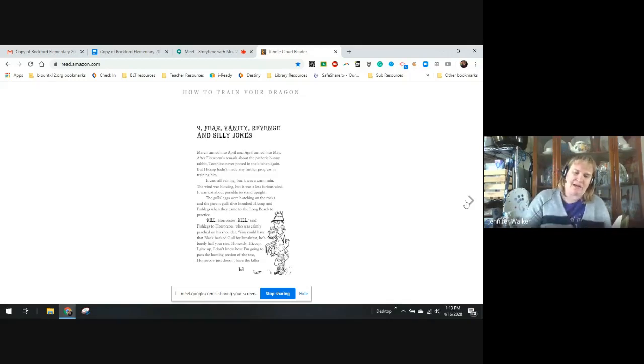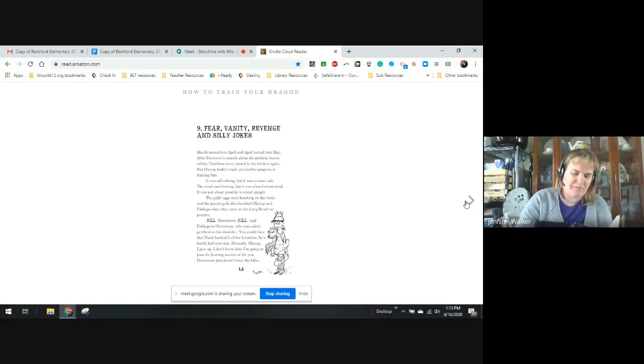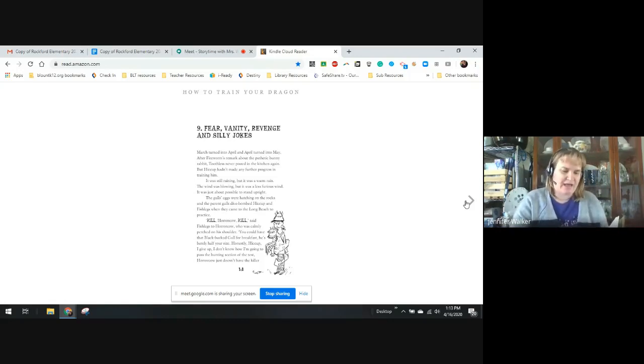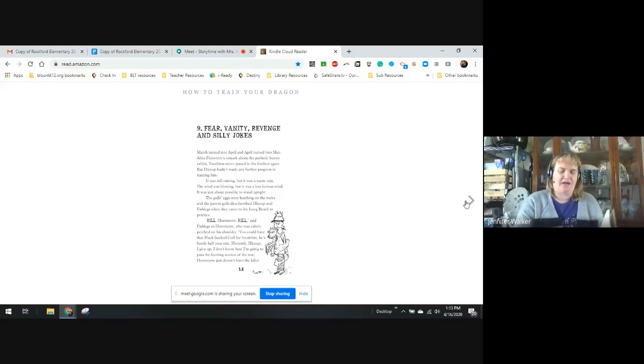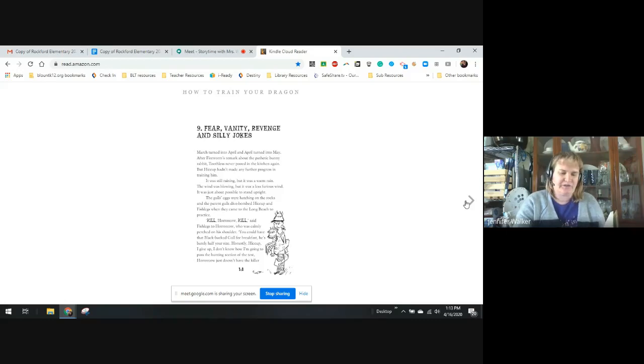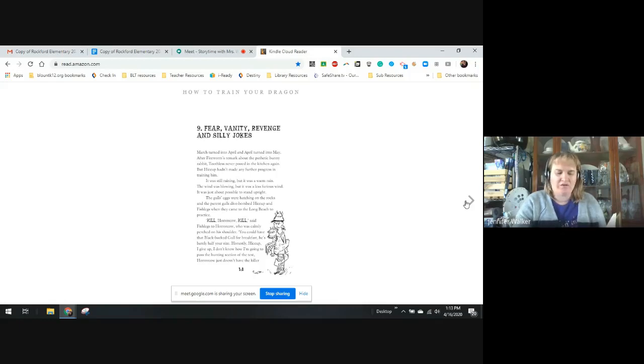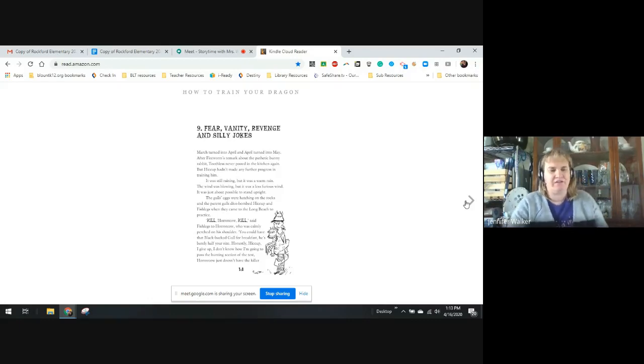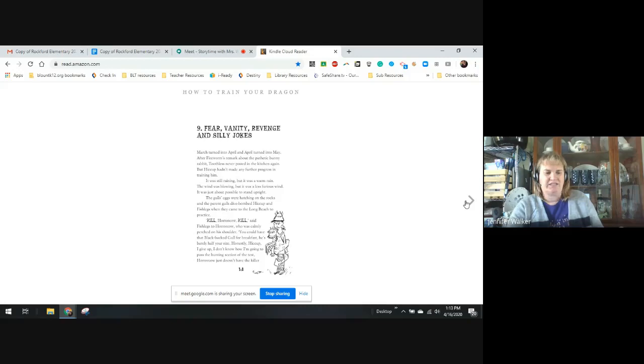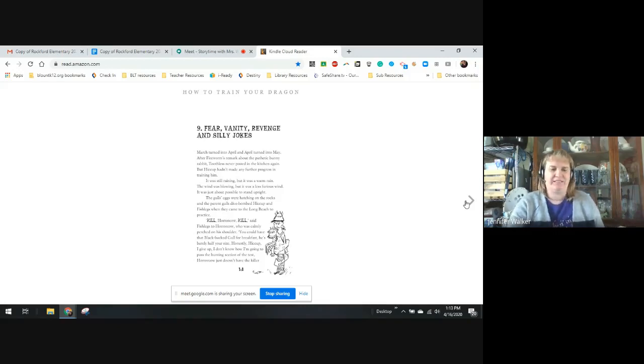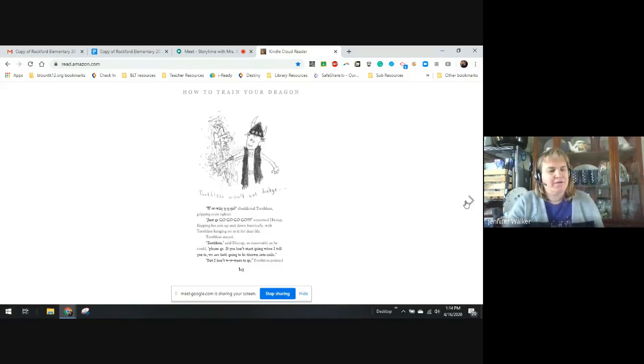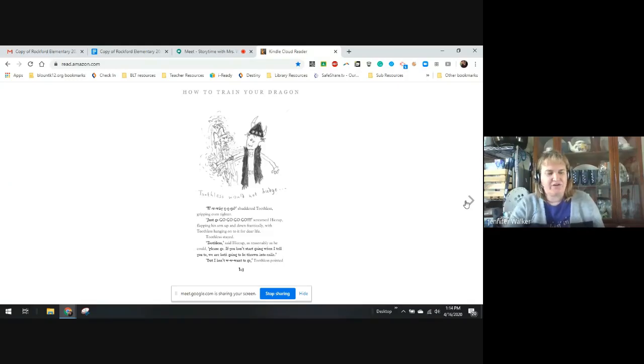Kill, Horrorcow, kill, said Fishlegs to Horrorcow, who calmly perched on his shoulder. You could have a black-backed gull for breakfast. She eats barely half your size. Honestly, Hiccup, I give up. I don't know what I'm going to do to pass the hunting section of the test. Horrorcow doesn't have a killer instinct. She'll never survive in the wild. Hiccup laughed hollowly. You think you've got problems. Toothless and I are failing right from the beginning. Basic obedience commands. Retrieval. Compulsory exercises of hunting. The lot. Oh, it can't be that bad, said Fishlegs. Watch, said Hiccup. The boys moved along the beach a bit out of range of the gulls. They started practicing the most basic command of all: Go.